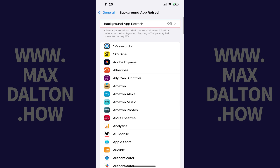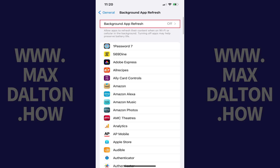Step 4: Tap Background App Refresh again at the top of the screen. A menu opens with options for enabling or disabling the Background App Refresh feature on your iPhone or iPad.